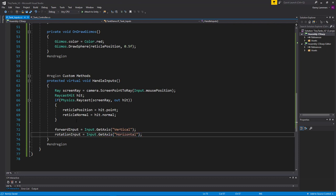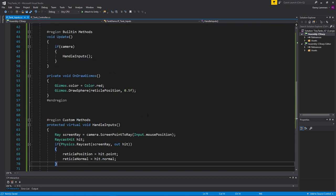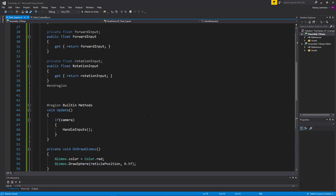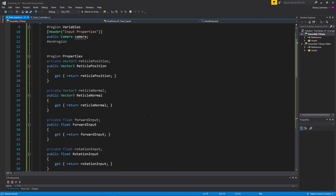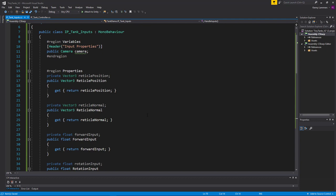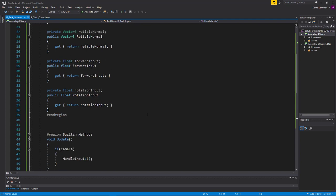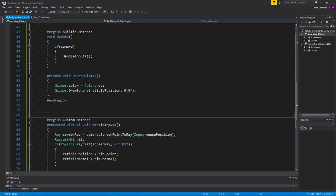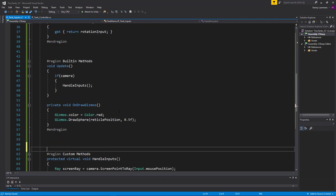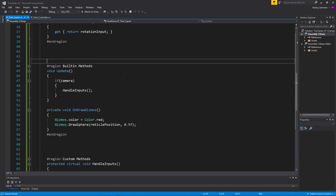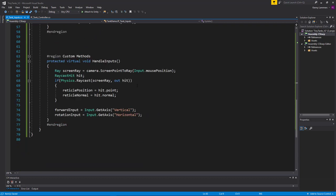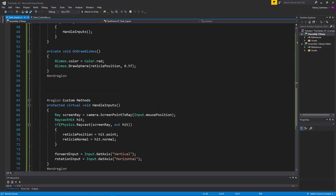With that, all our inputs are set up and we have enough information to place the reticle. Let me know if you have any questions regarding C# properties or virtual methods and I'll be happy to answer them. Thanks so much.